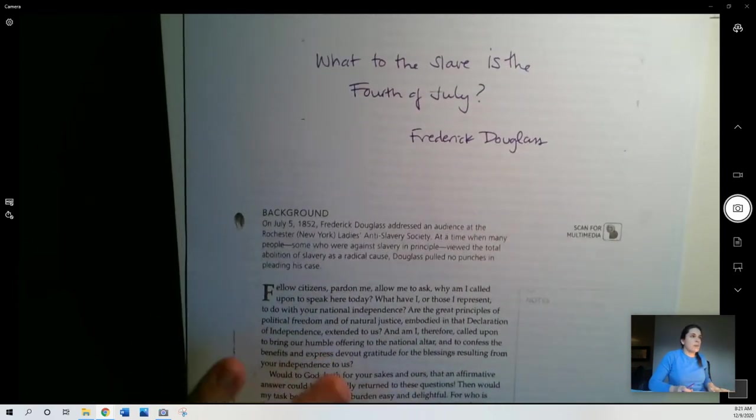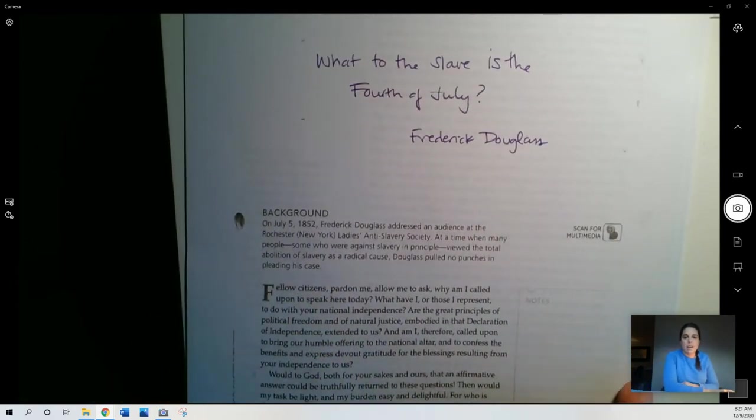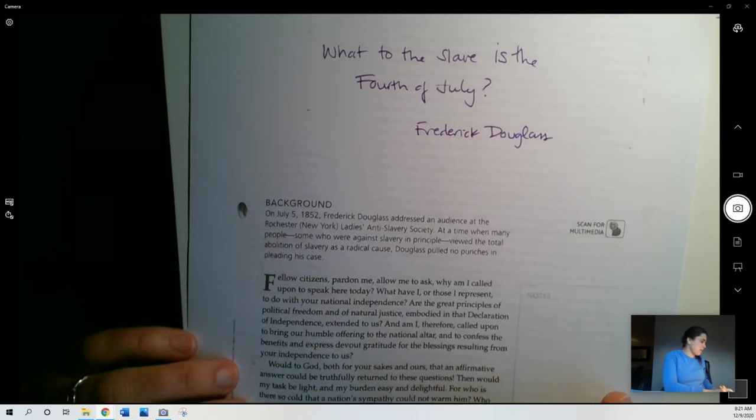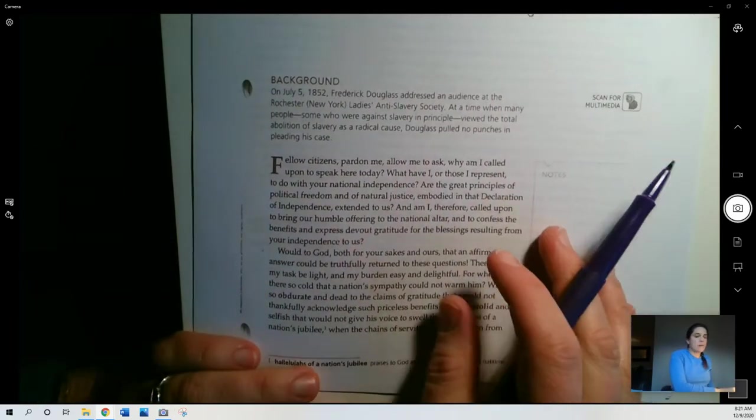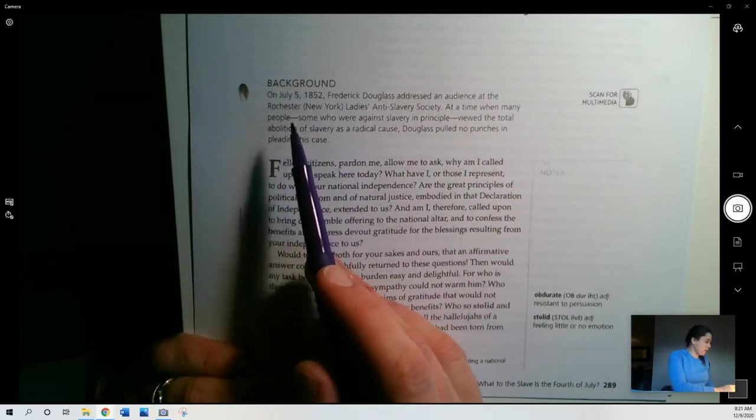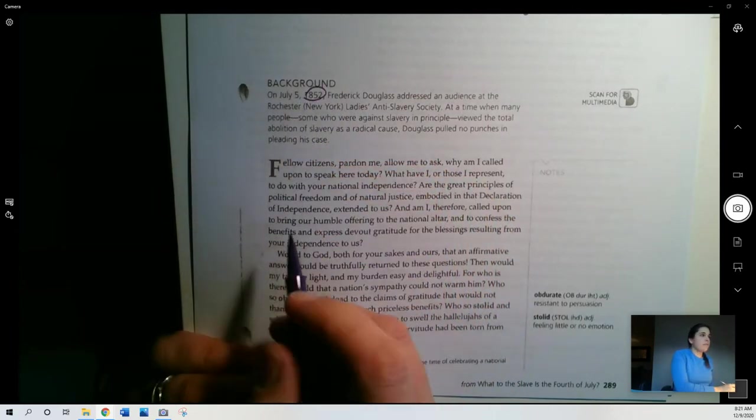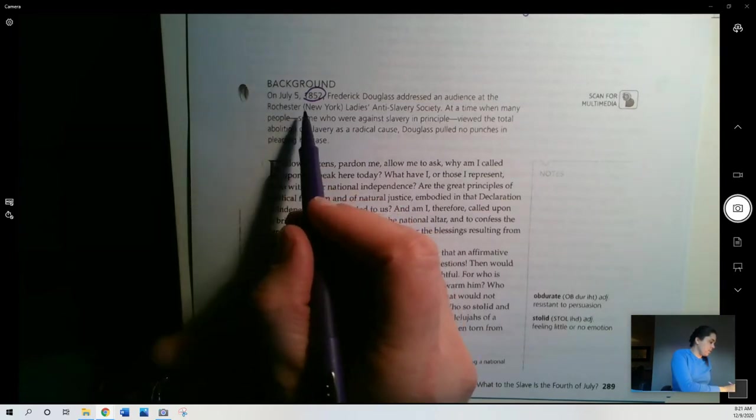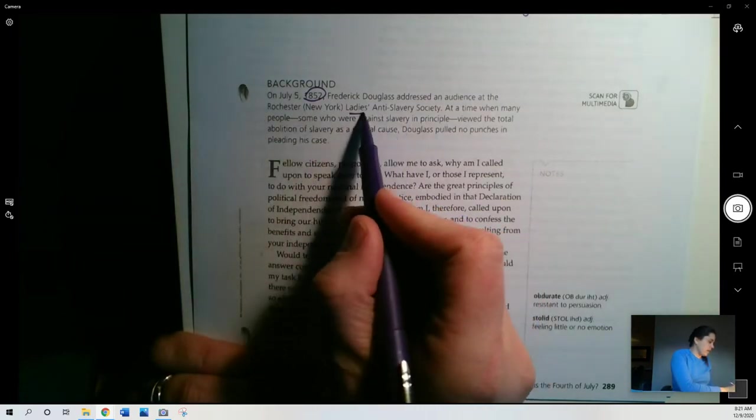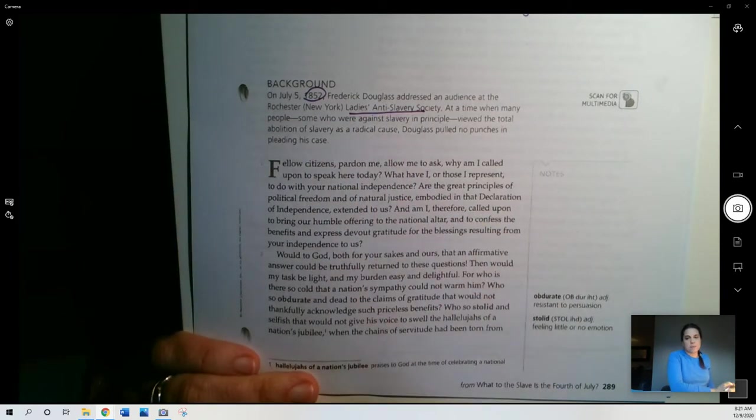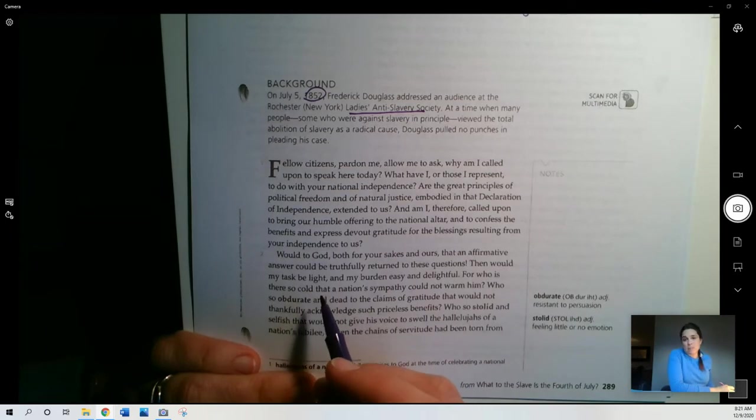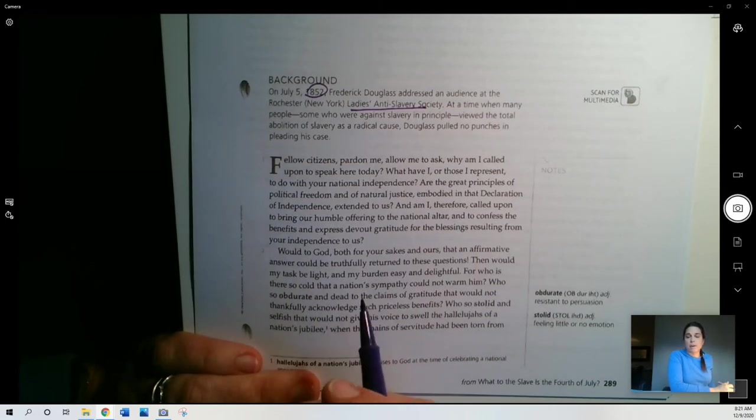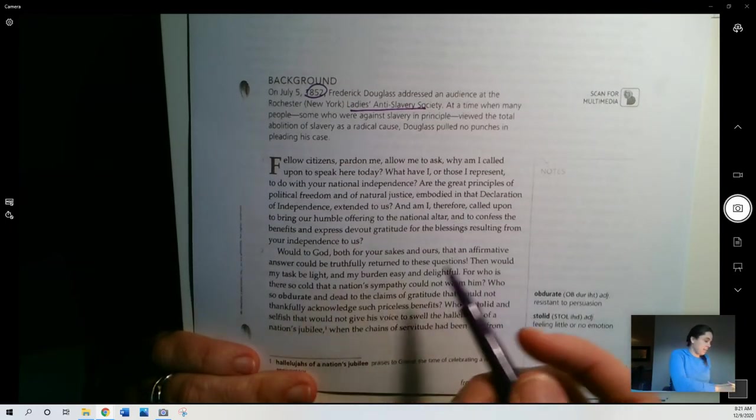Okay, this is What to the Slave is the Fourth of July by Frederick Douglass. A little bit of background information it gives you here. It says that this speech was given in 1852 to an audience in New York. And this is the Ladies' Anti-Slavery Society, so speaking to a group of women. Women were particularly active as part of the abolition movement during this time period.